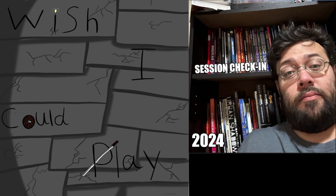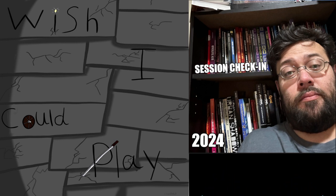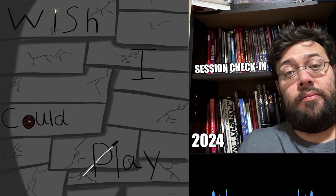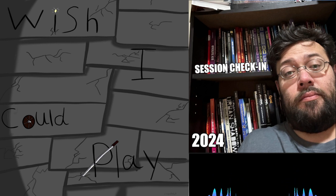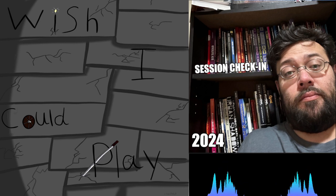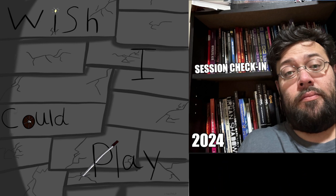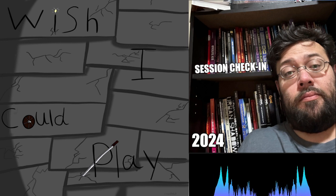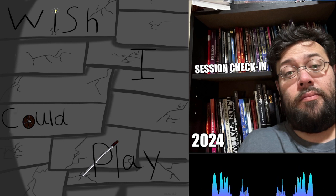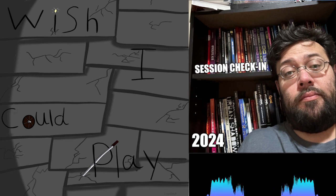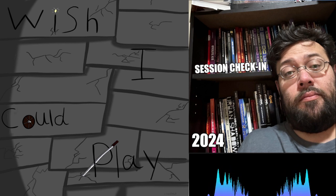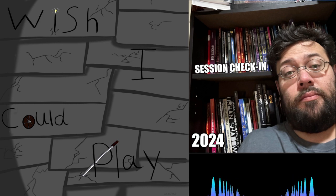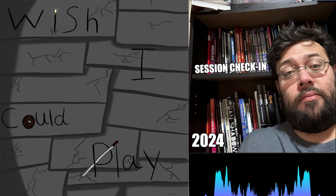Solo RPGs are actually a great way to develop your creativity. A lot of them are solo writing exercises and just really getting into the nitty-gritty. There are some really famous ones out there like Thousand Year Old Vampire and other ones that are just like out of game jams.